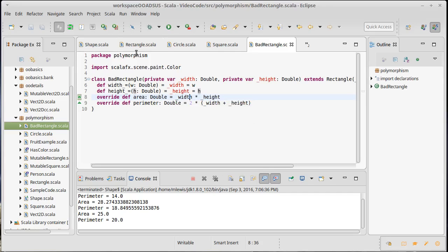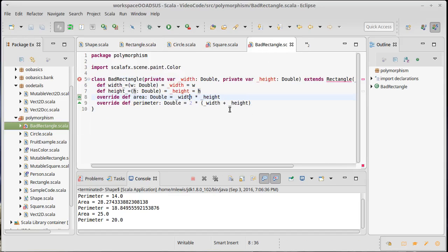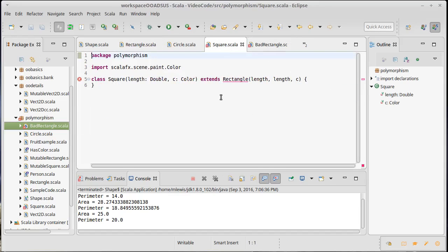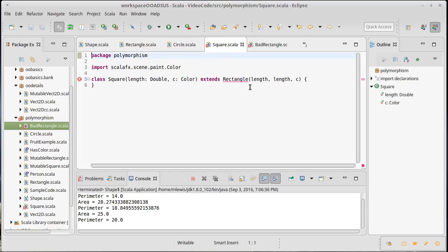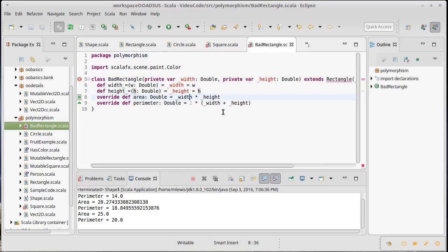So how do I prevent this? I simply put the word final in here, and now my bad rectangle is not creatable. Unfortunately, my square doesn't work either. So this is yet another argument for why we probably shouldn't have made square extend rectangle — even when it's technically safe for the immutable case, it opens the door to creating a mutable subclass which could actually cause problems in our programs.